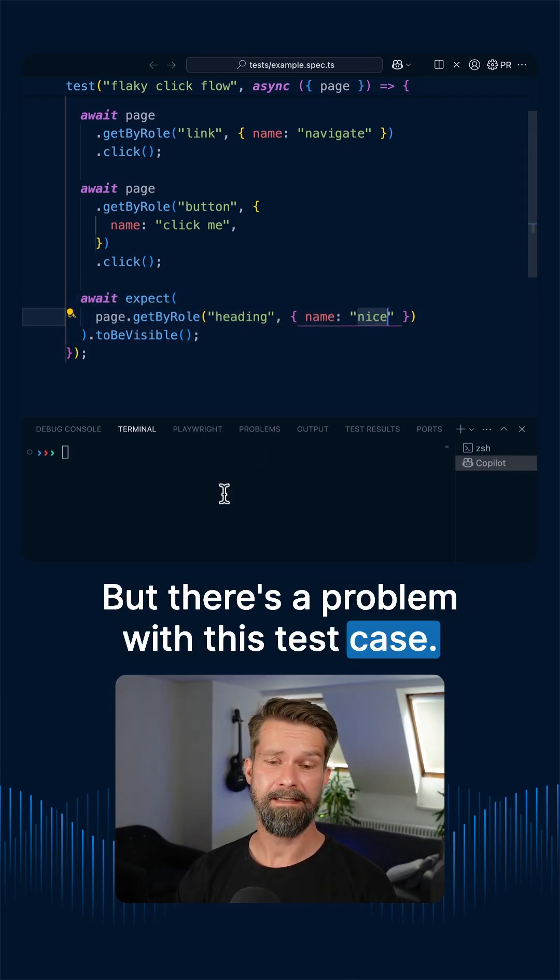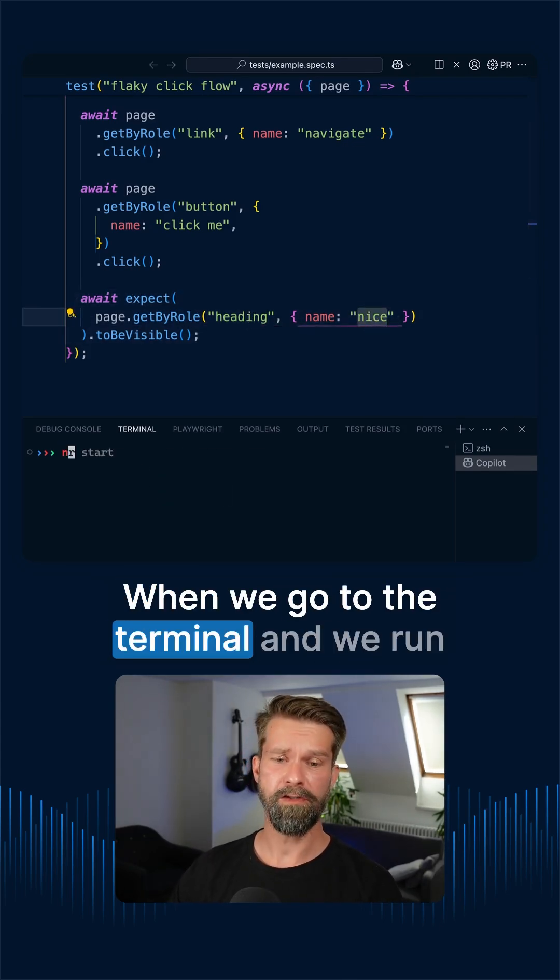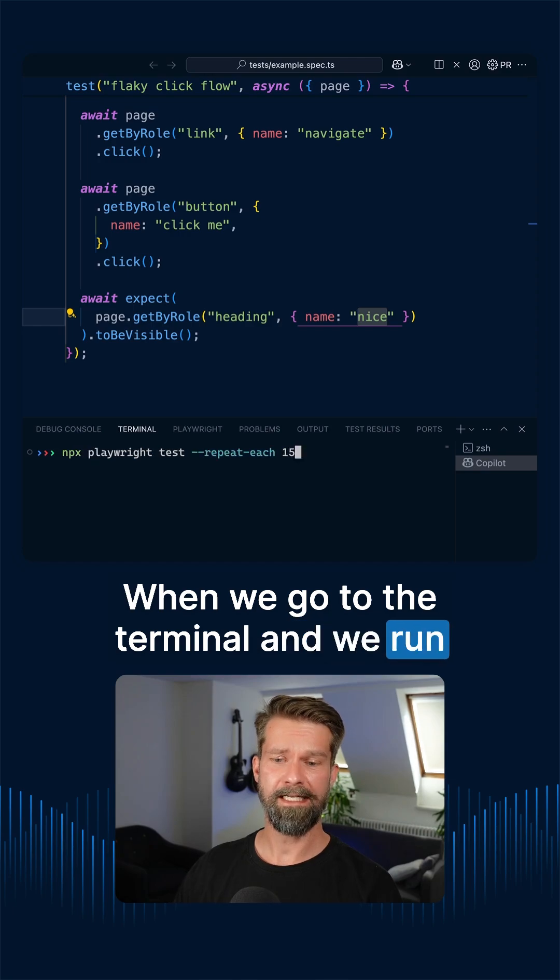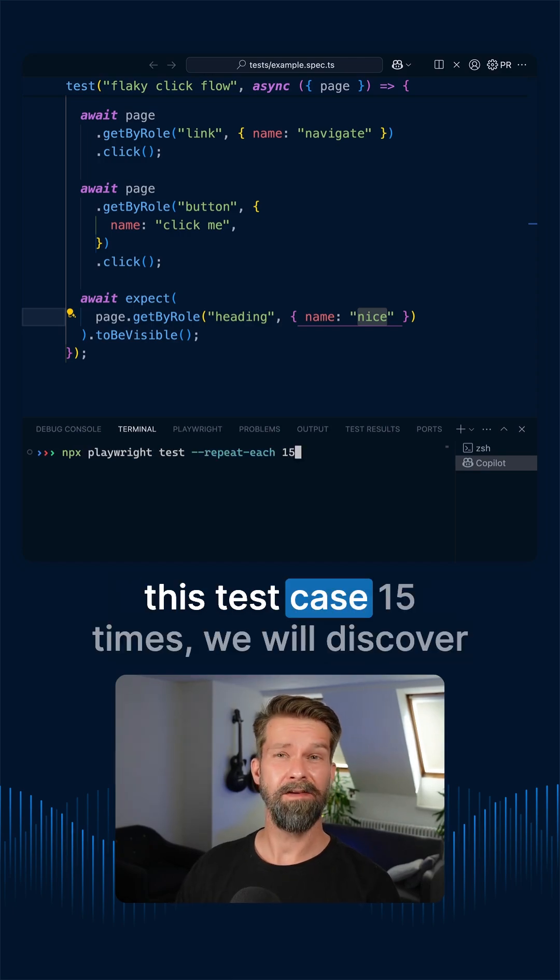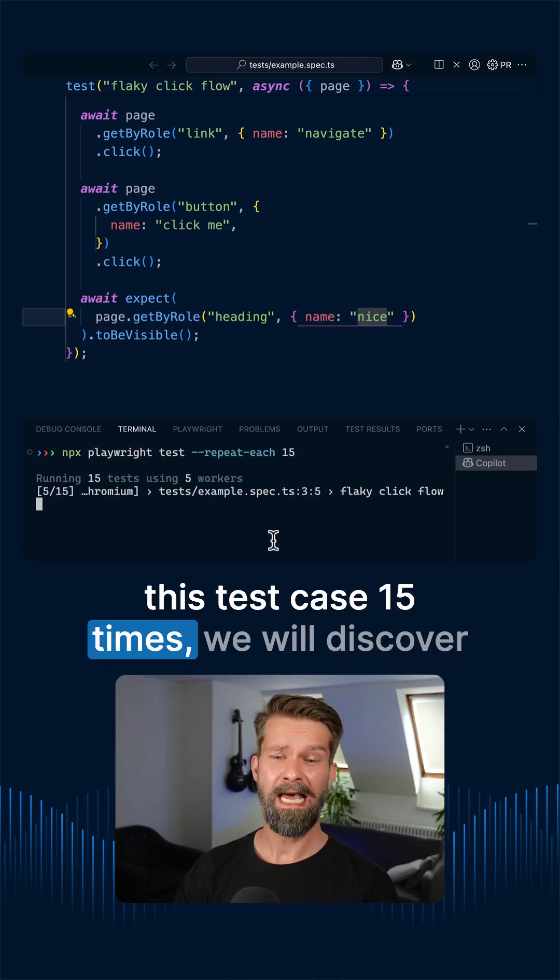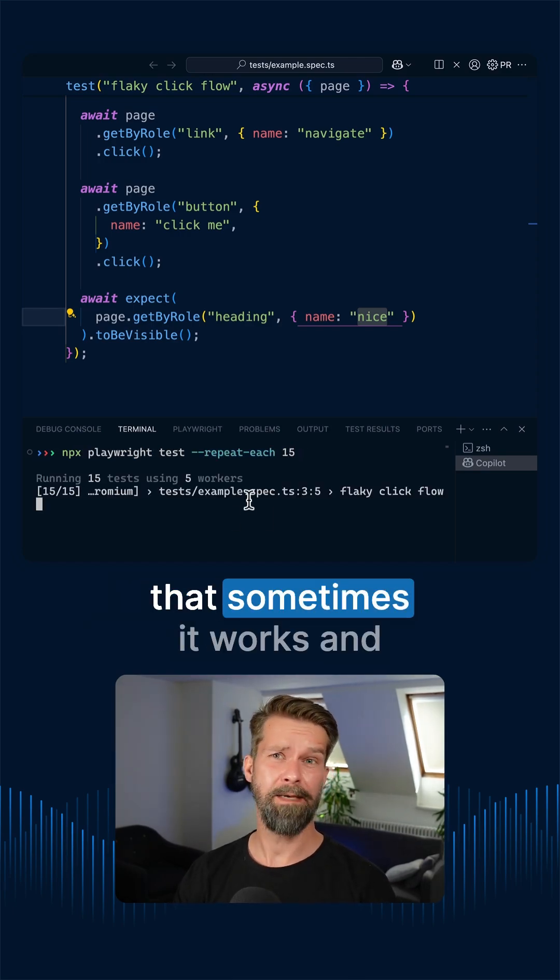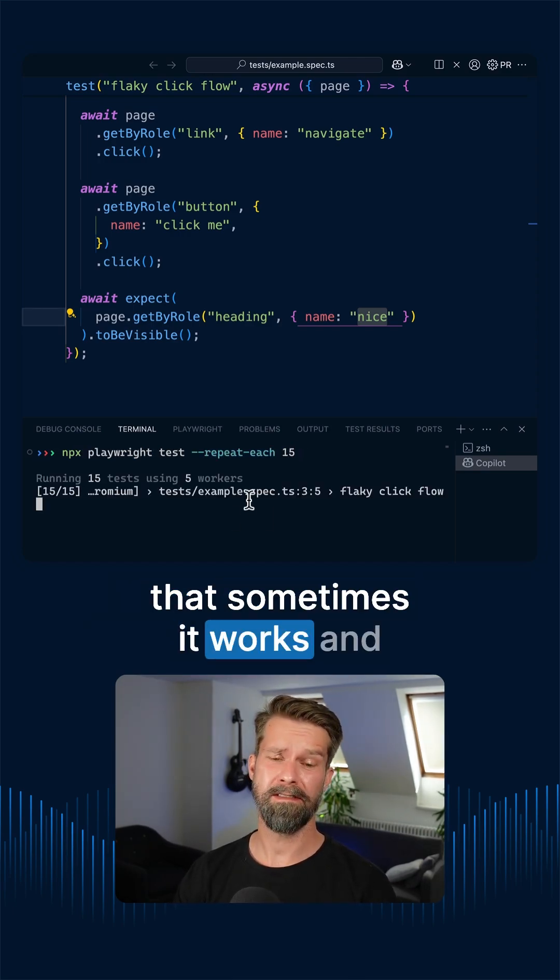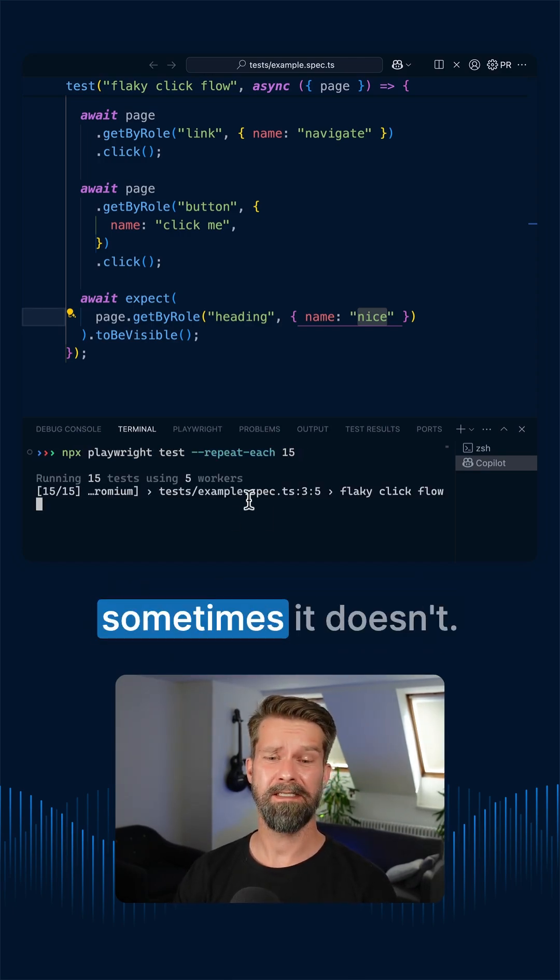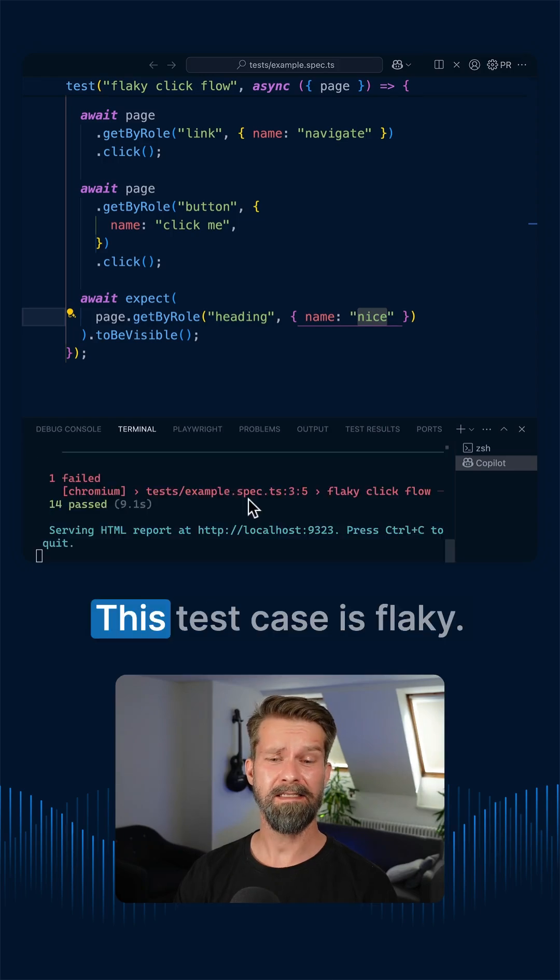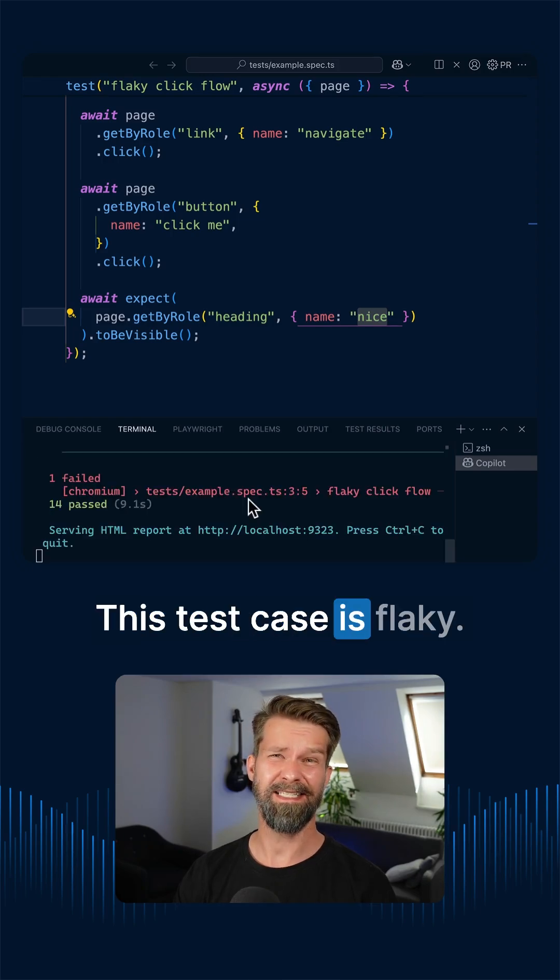But there's a problem with this test case. When we go to the terminal and we run this test case 15 times, we will discover that sometimes it works and sometimes it doesn't. This test case is flaky.